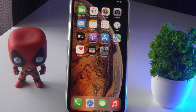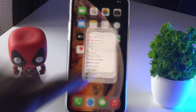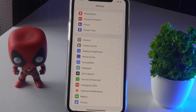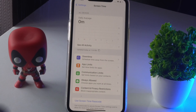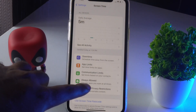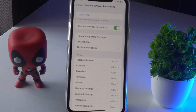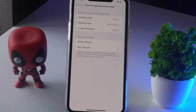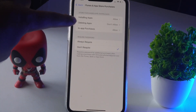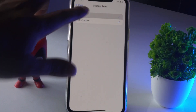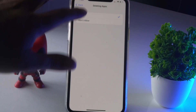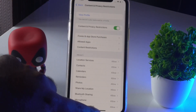The first thing you have to do is go to Settings. From Settings, tap on Screen Time, then tap on Content and Privacy Restrictions, then tap on iTunes and App Purchases. From there, there is an option called Deleting Apps which is being set to Don't Allow — you have to change this to Allow.